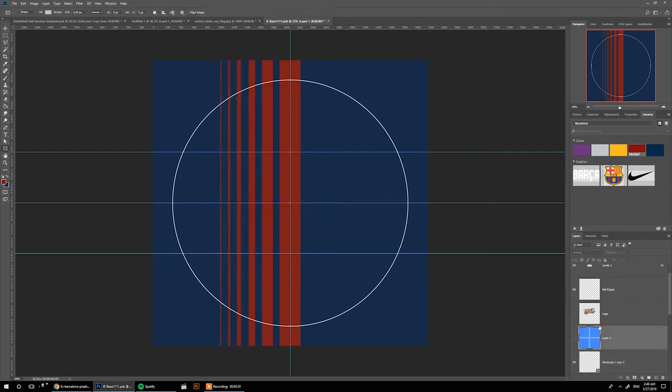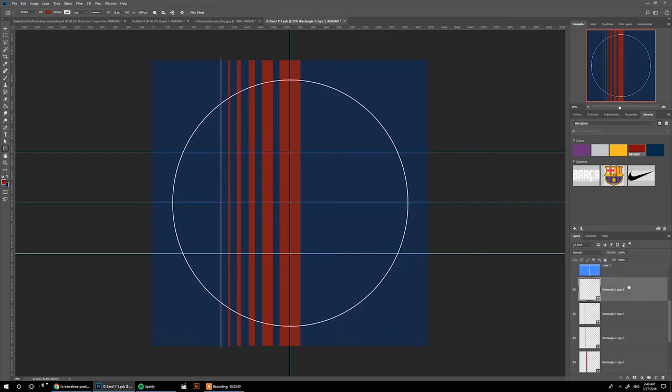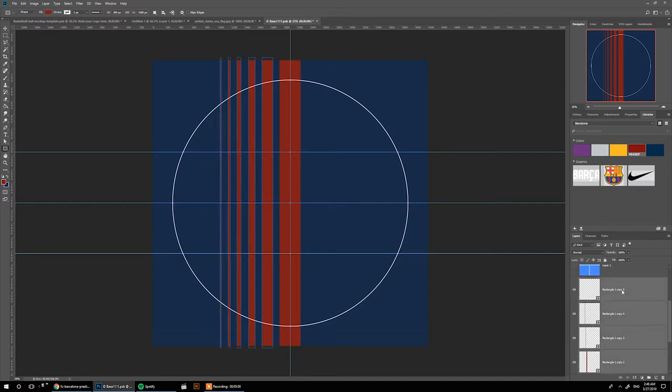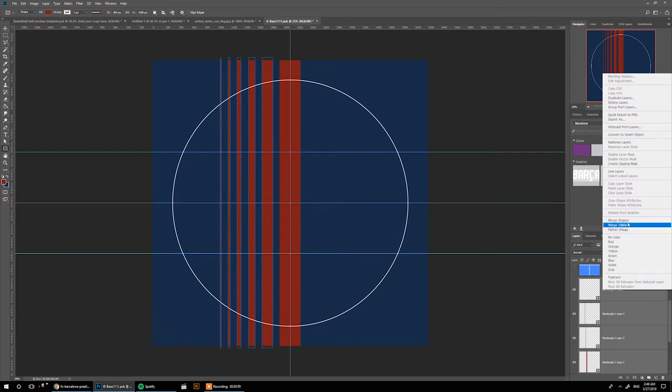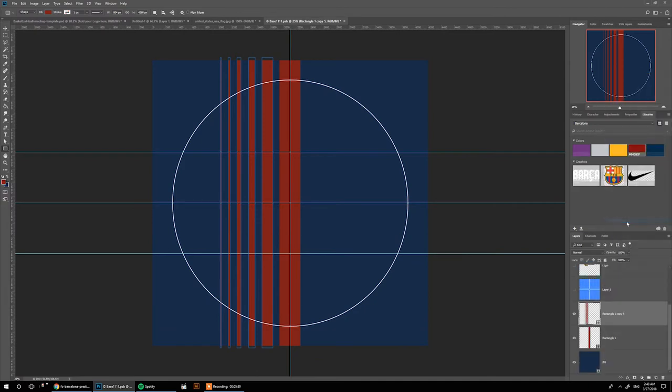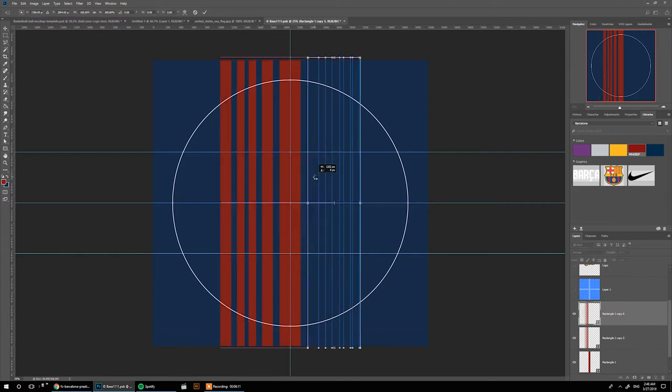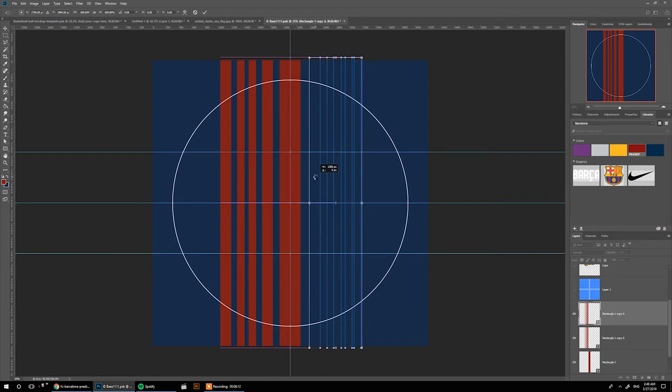Now that we have this design, let's group all these shapes together apart from the middle one. Select the last one, keep pressing shift and select the top one, then merge shapes. Now we have almost all this one shape.